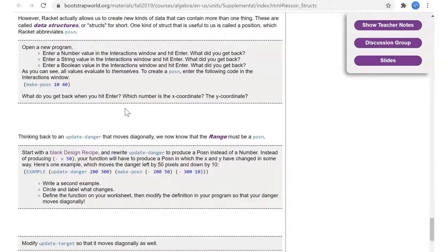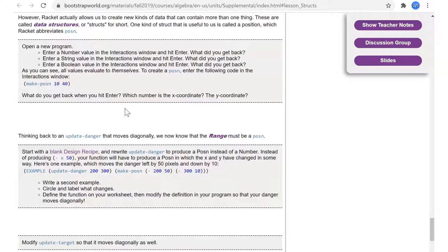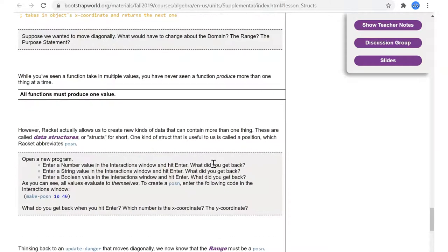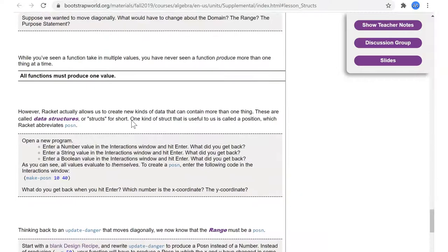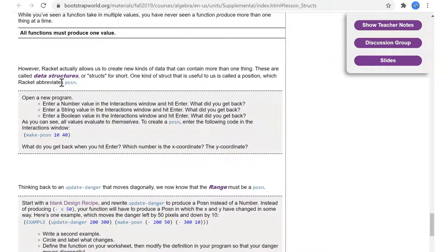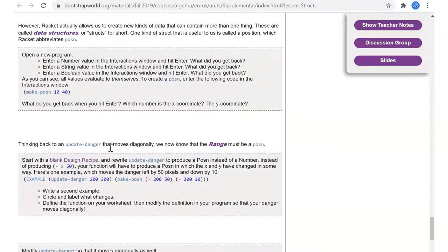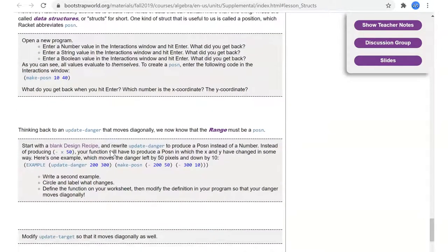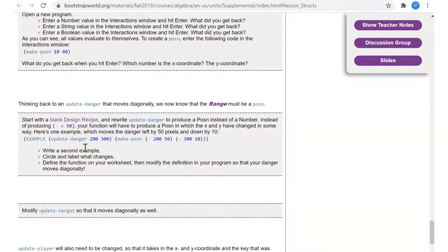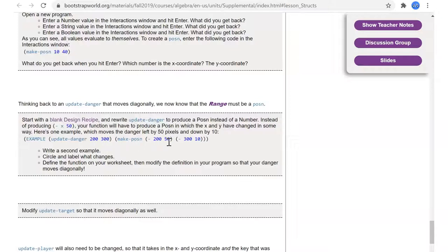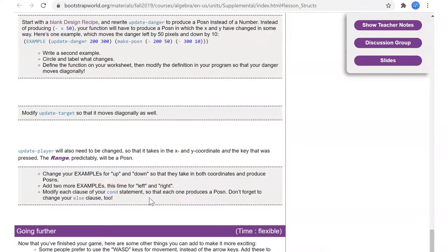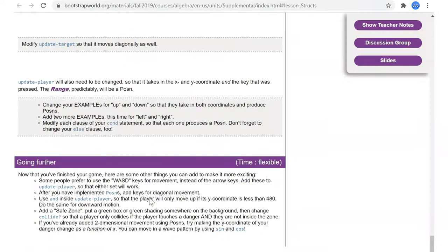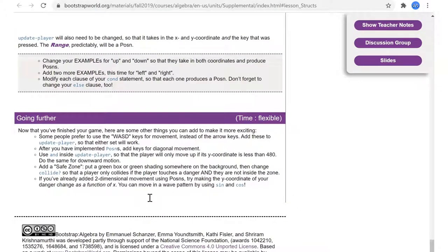So it looks like they used to be able to do, or they had the old version, and you could update danger with a pausing so you can make it go up and down.